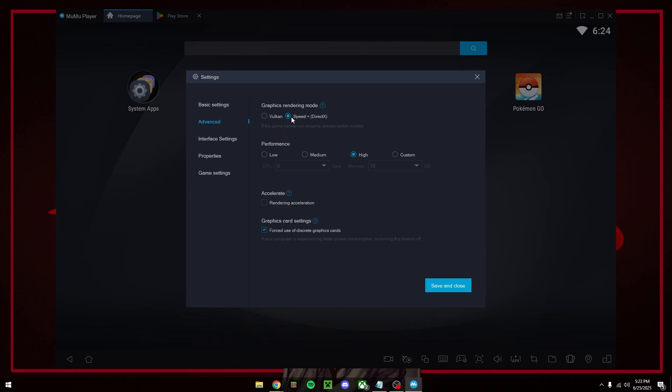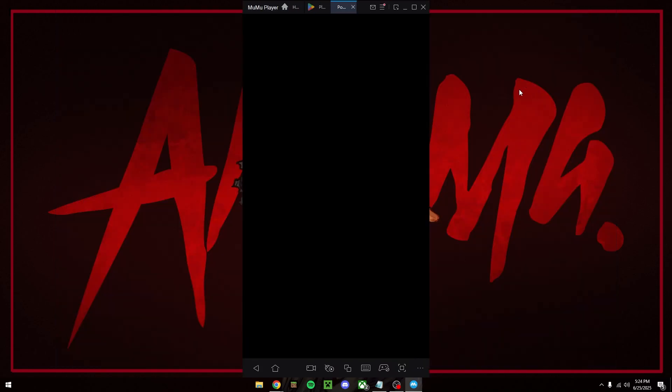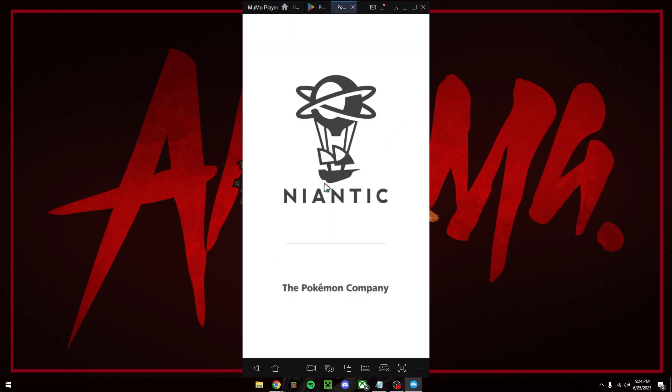So once we're done with the settings let's just go ahead and open the game. Now you're going to go ahead and log in with your Google account.